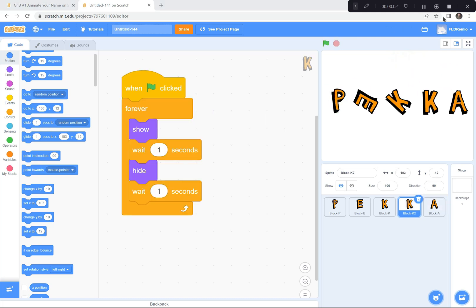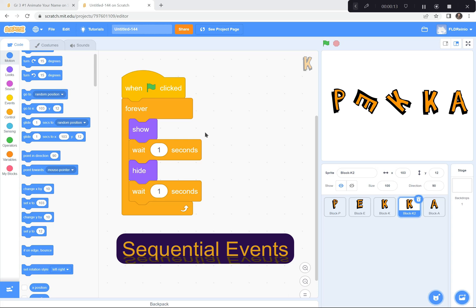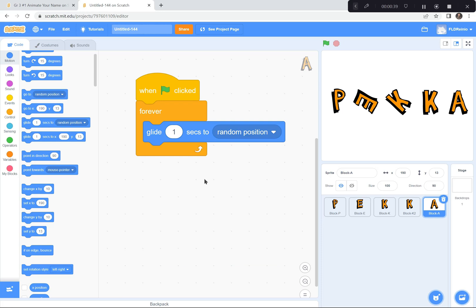Before I show you the last few tricks, I just want to talk to the teachers for a moment. Teachers, we've already addressed two key components in the Ontario curriculum: sequential events — first this, then this, then this — and repeated events. The letter is gliding to a random position over and over again, repeating itself forever and ever. We'll continue to address all key components in the Ontario curriculum. But students, let's get back to coding our cool animations.